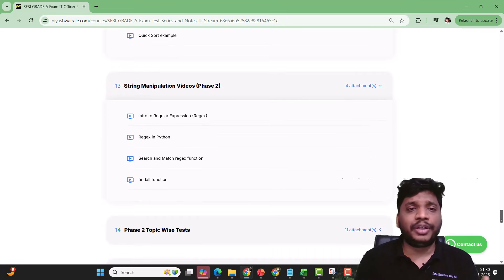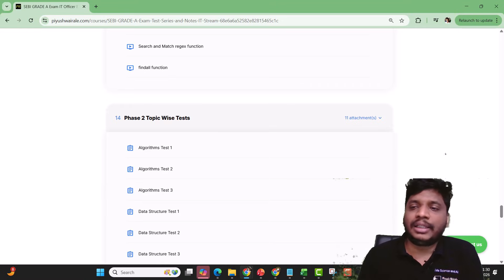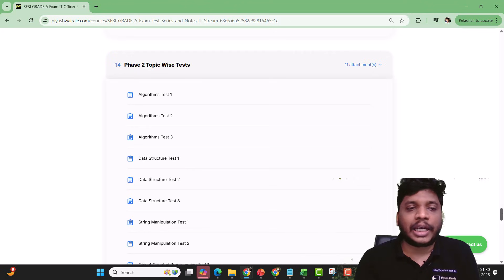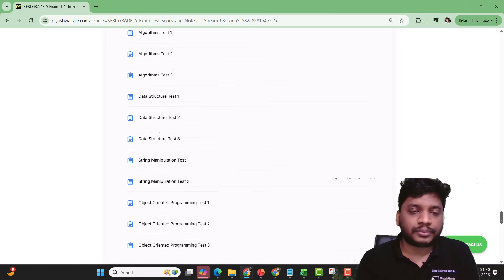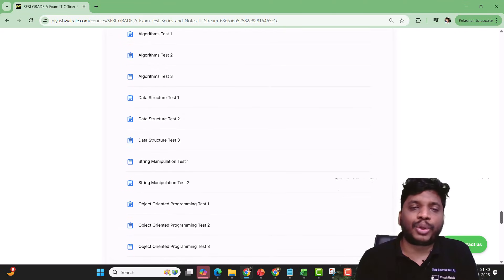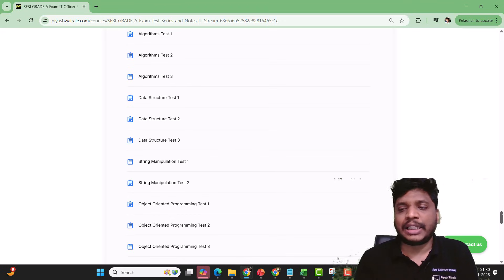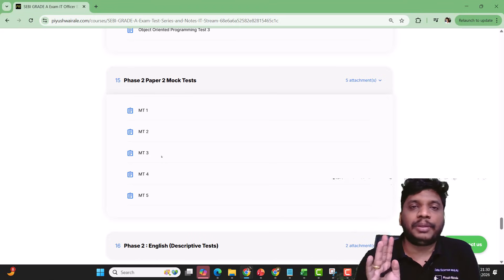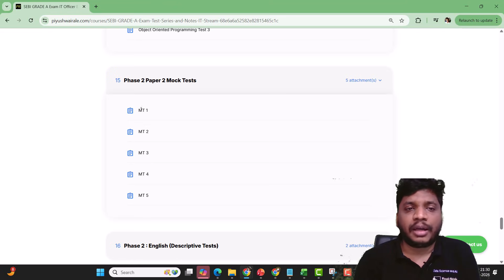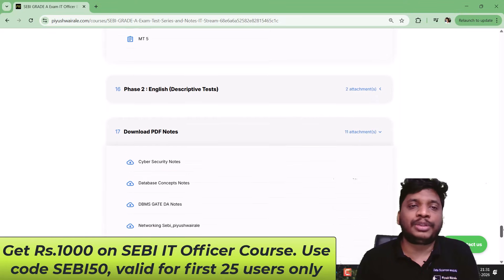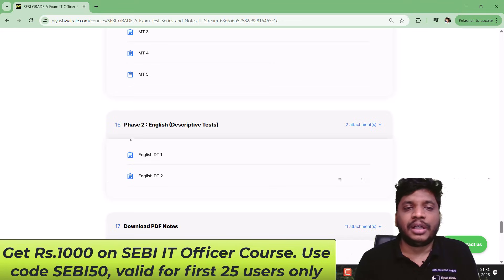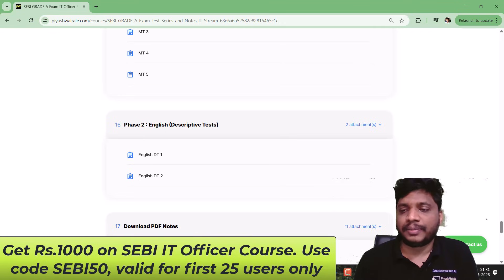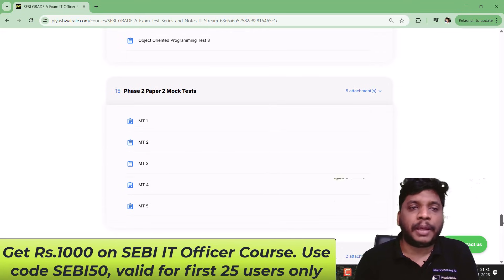This is the plan for phase two videos. You can see phase two topic-wise tests — algorithm tests with three tests, data structure tests, each test having 10 questions. Then two tests for string manipulation and three tests for OOP concepts. If time permits we will increase the number of tests. For phase two paper two mock tests, there will be three full mock exams with 100 questions each — MT1, MT2, and so on. Then the descriptive part — two descriptive tests — which will be evaluated manually. Focus will primarily be on the technical paper two.